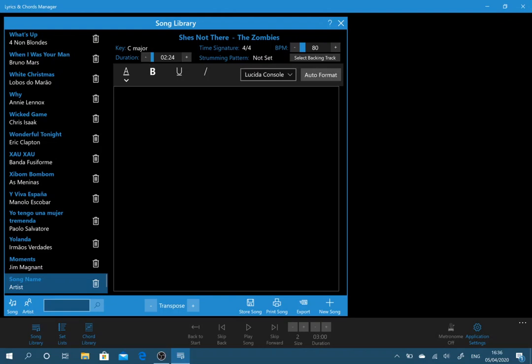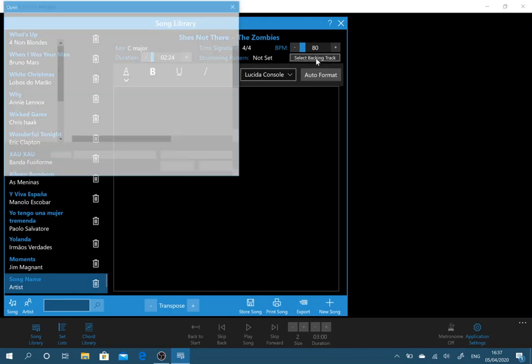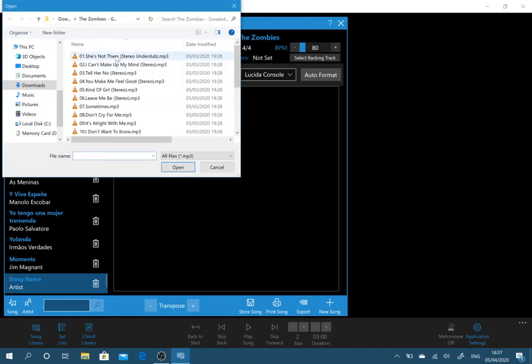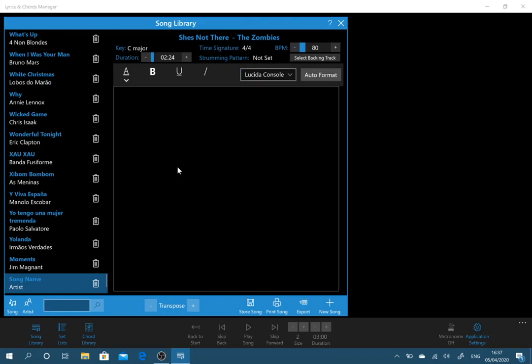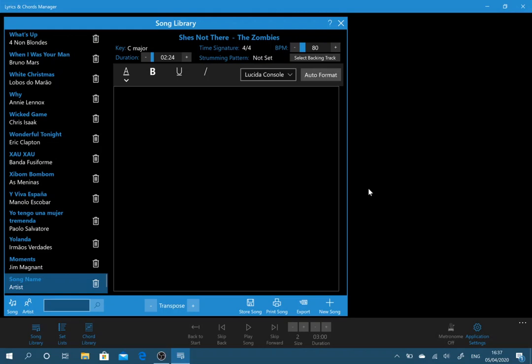You can also add a strumming pattern and if you want to use a backing track. This could be a drumming backing track that you've created for this or whatever. I'm going to select a backing track and I'm just going to put the actual song in there and what it will do now, it will copy this backing track into your music folder into a folder called Backing Tracks.